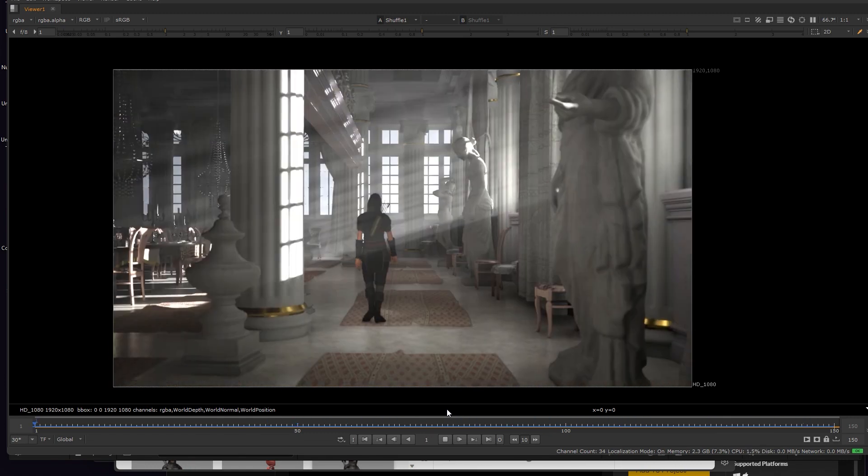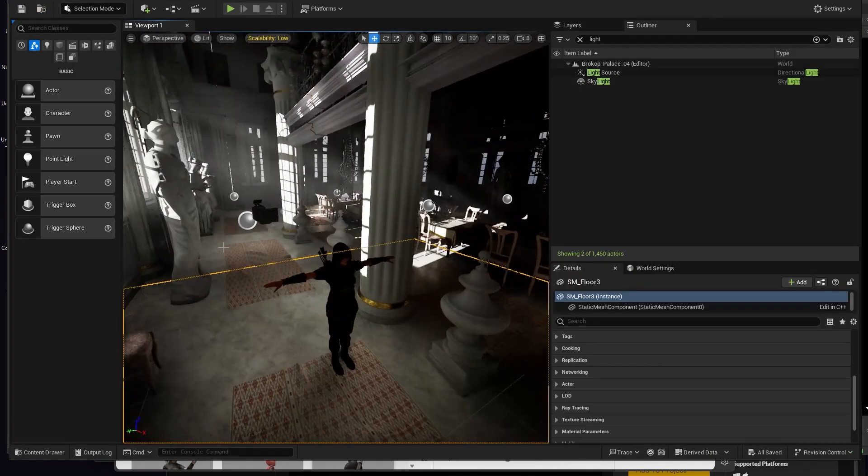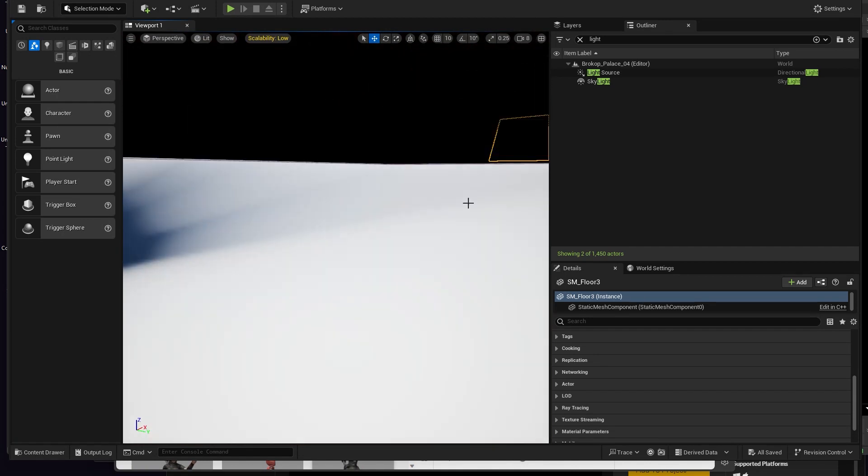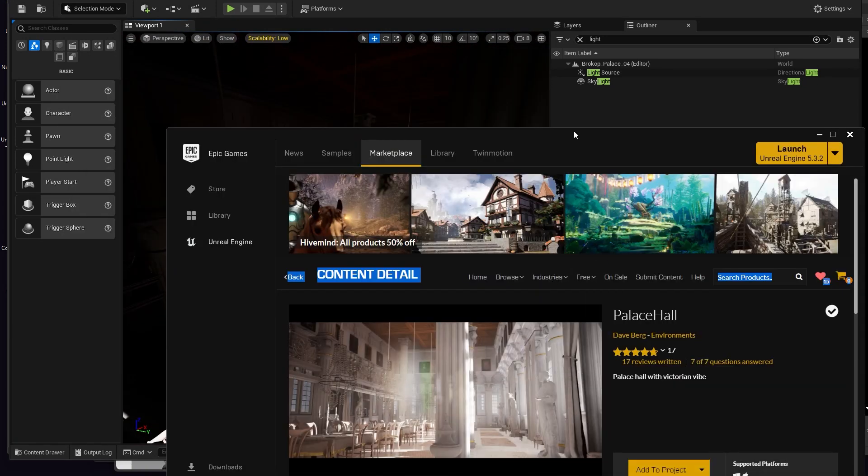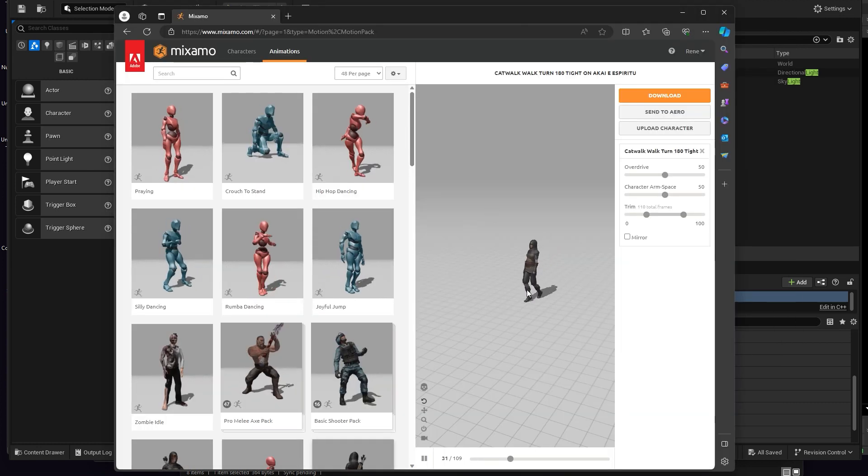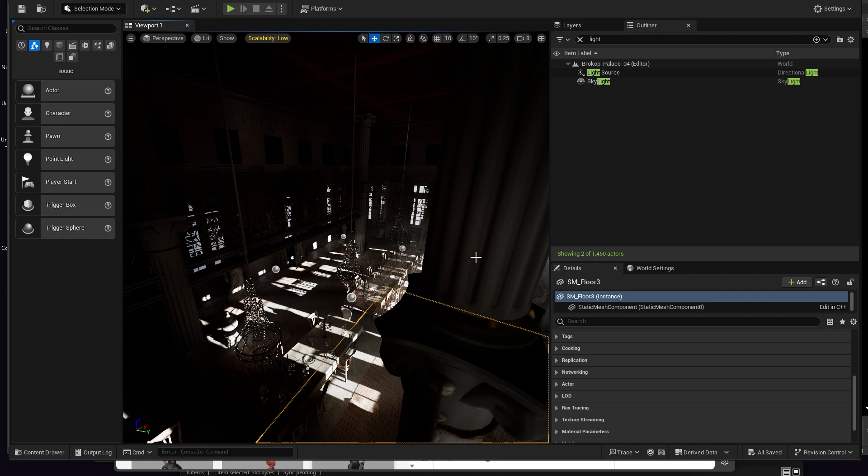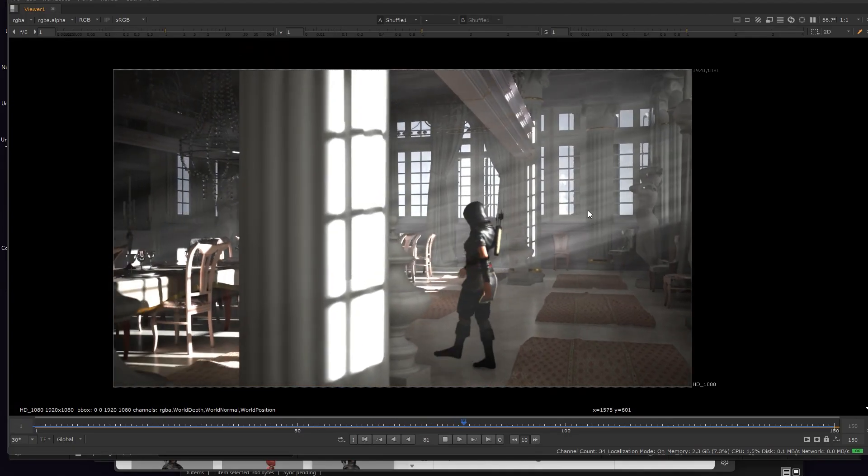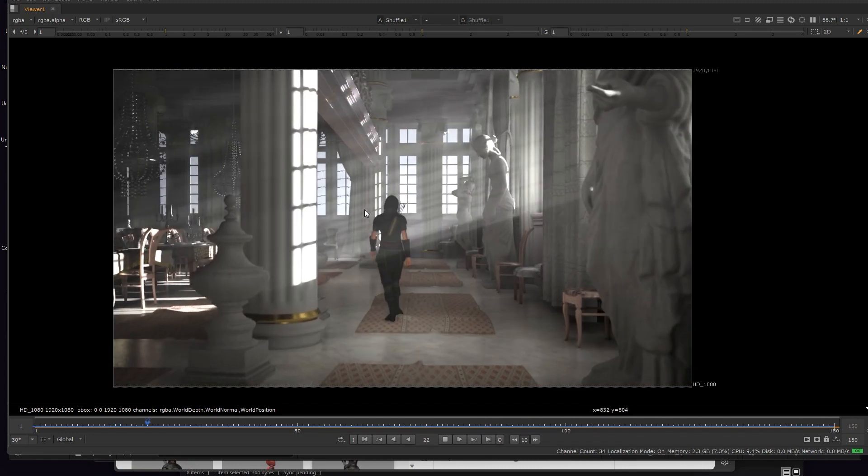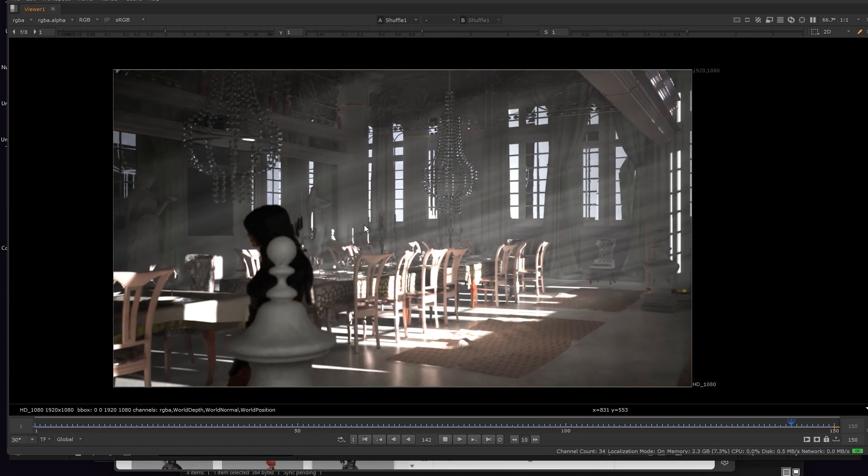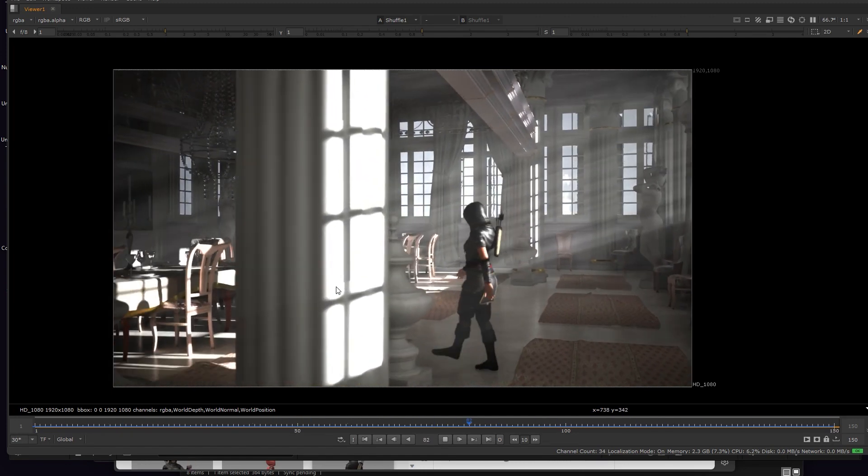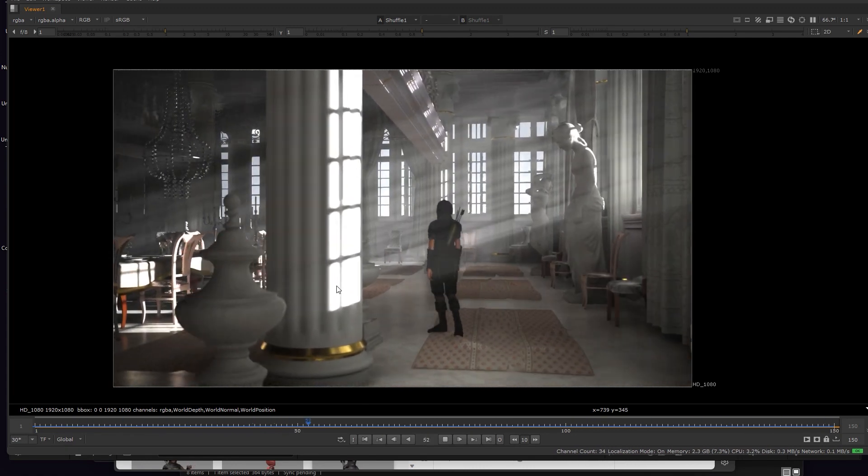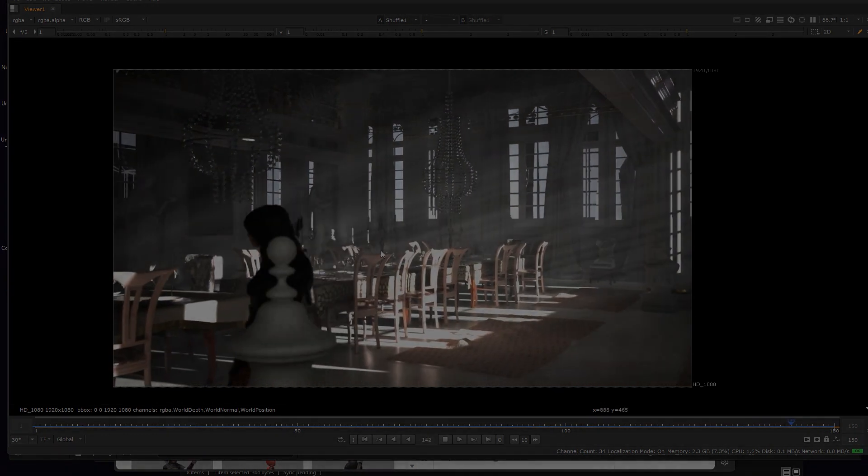I took this scene from the Epic Games called Palace Hall, imported this Mixamo character into it and let her have a small walk. And here I import it directly into Nuke in the viewport to see how it works before making the big render.